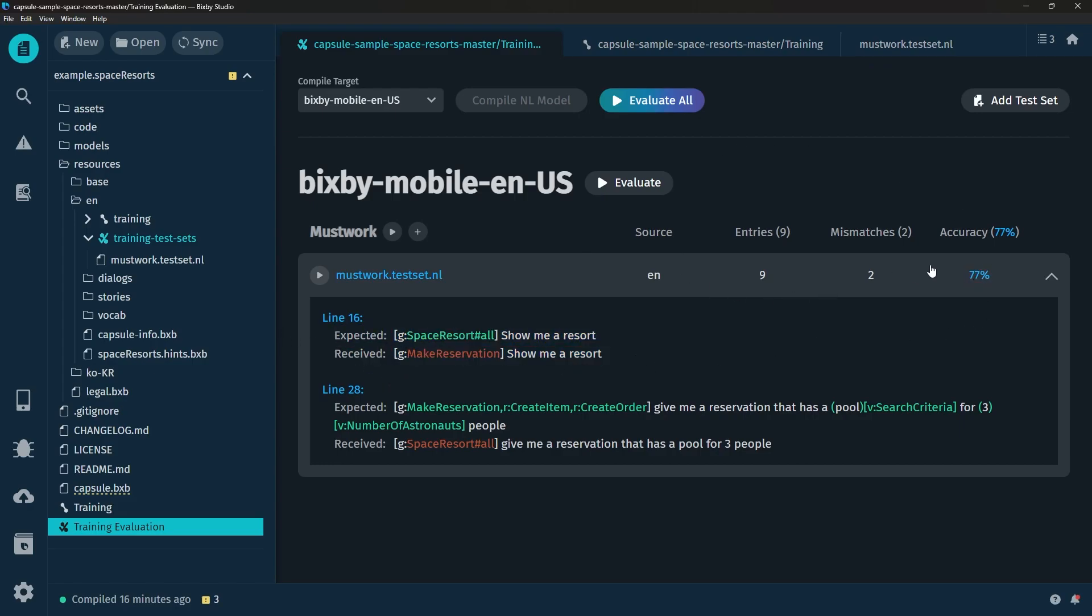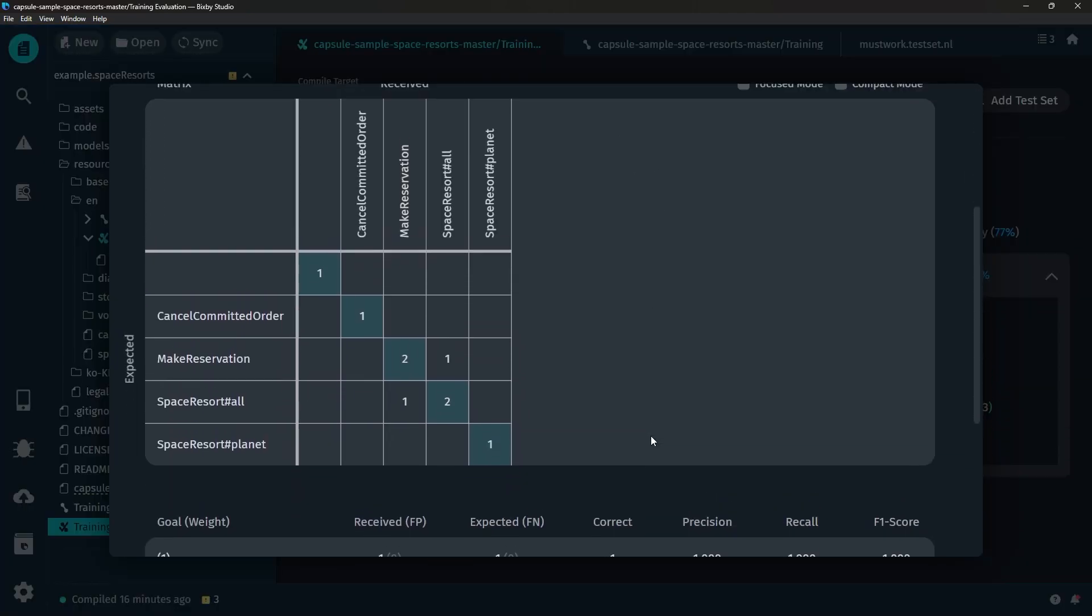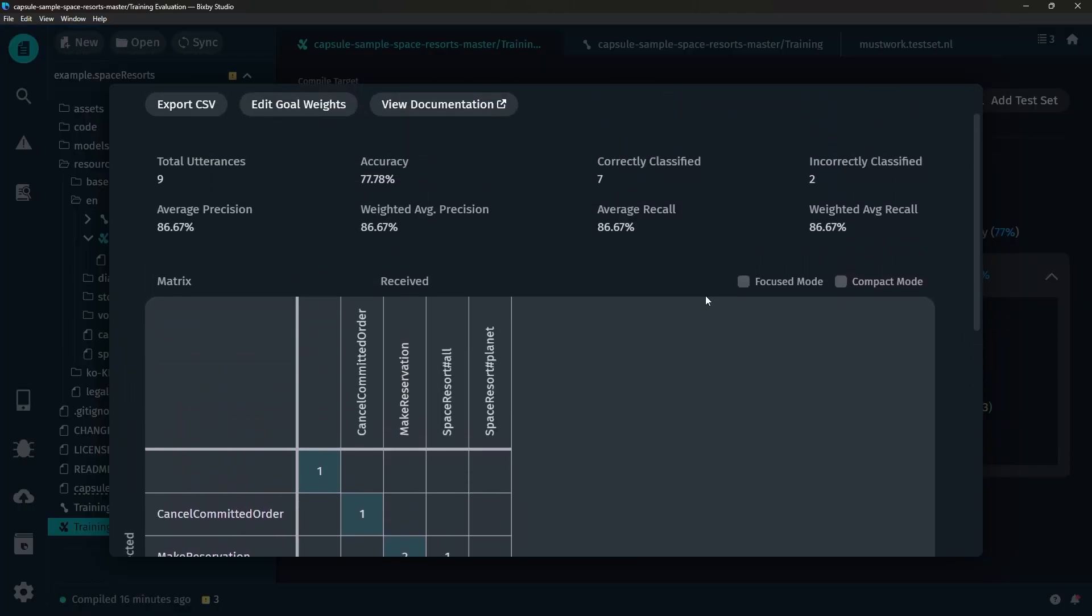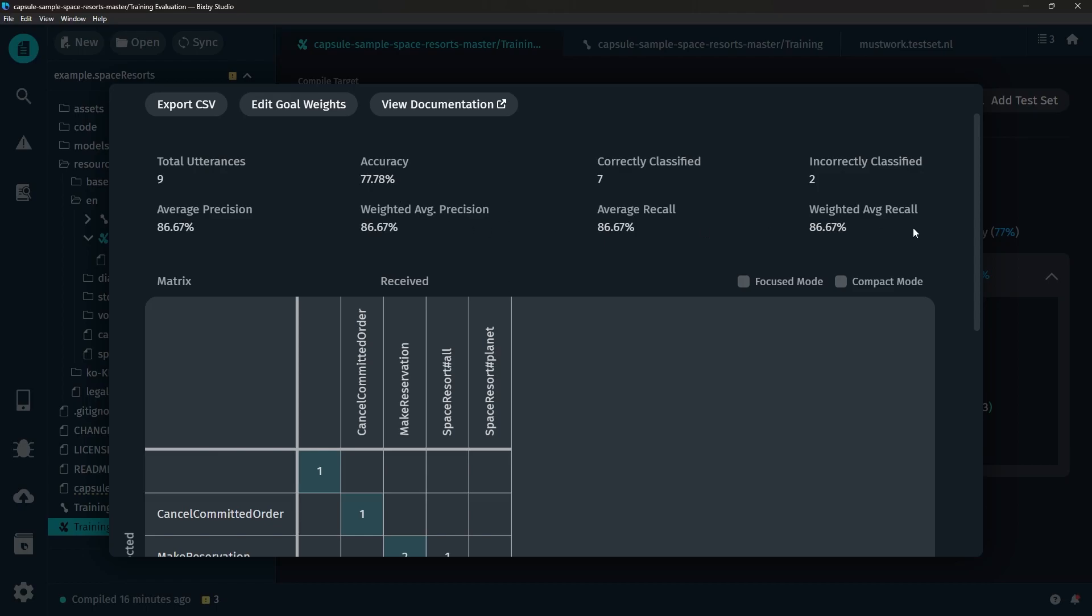Now before we go ahead and fix that I did want to show you guys this matrix, this training evaluation matrix. Now all these variables here, I think some of them are pretty intuitive but if you want a full explanation of all the variables that will be down in the documentation below which you can actually just click right here.